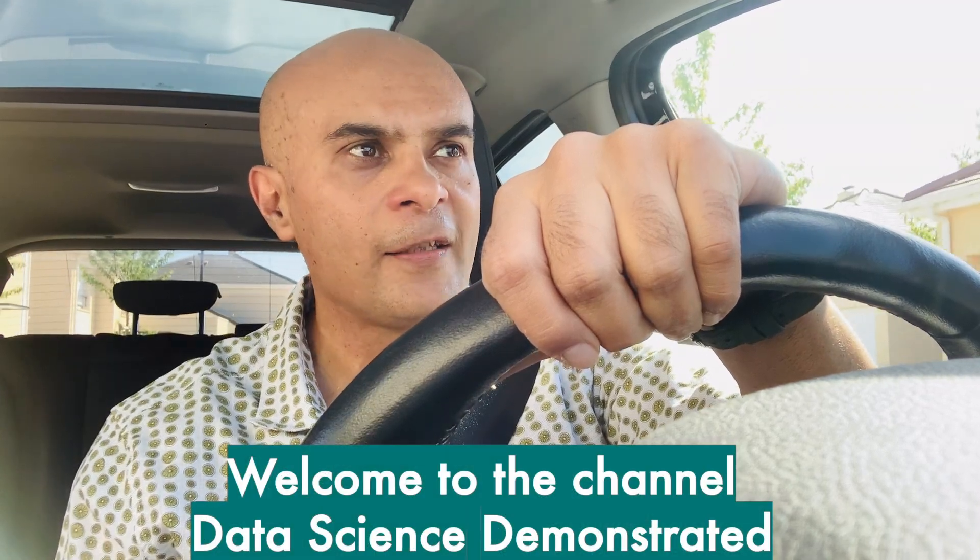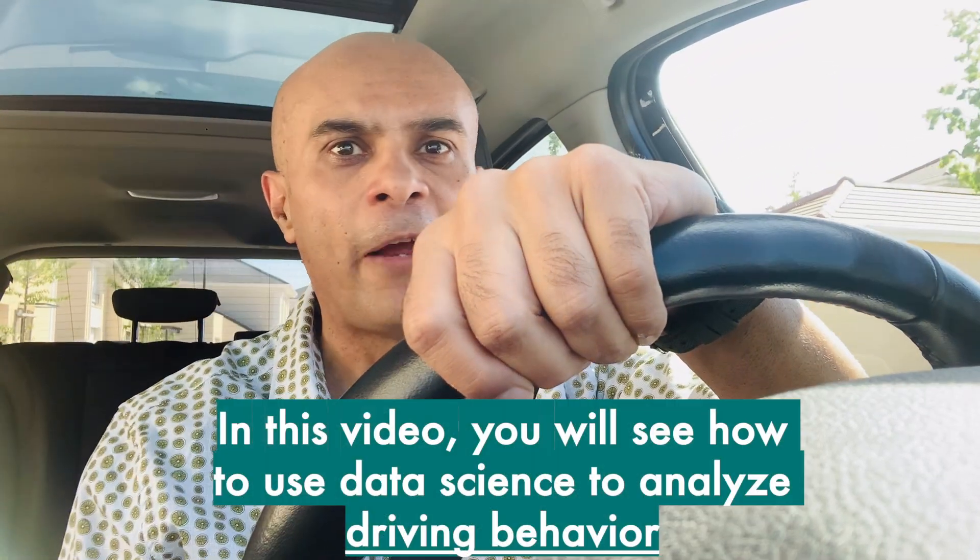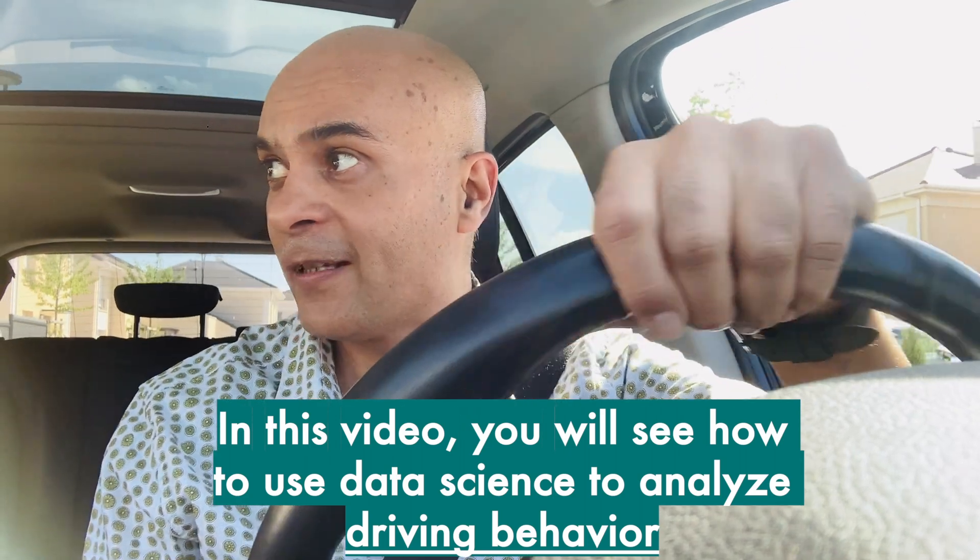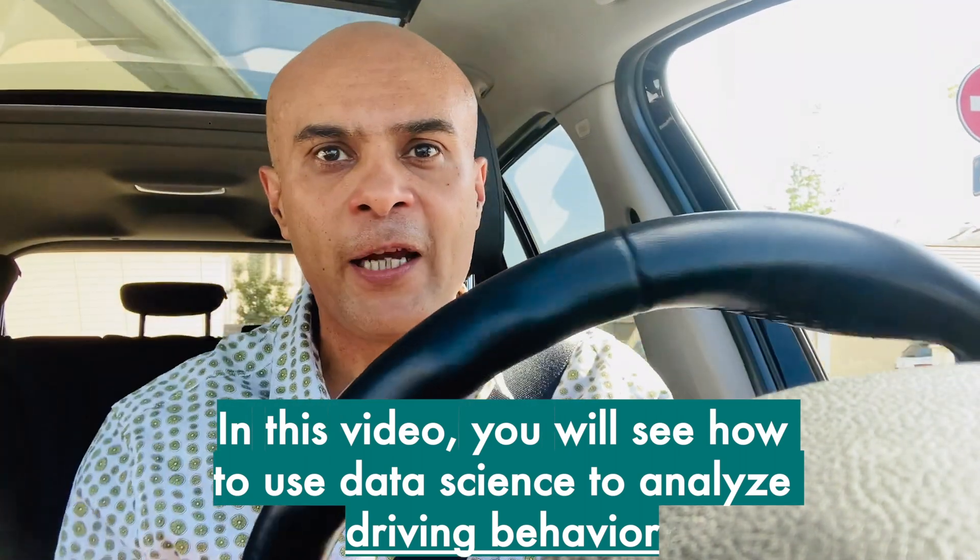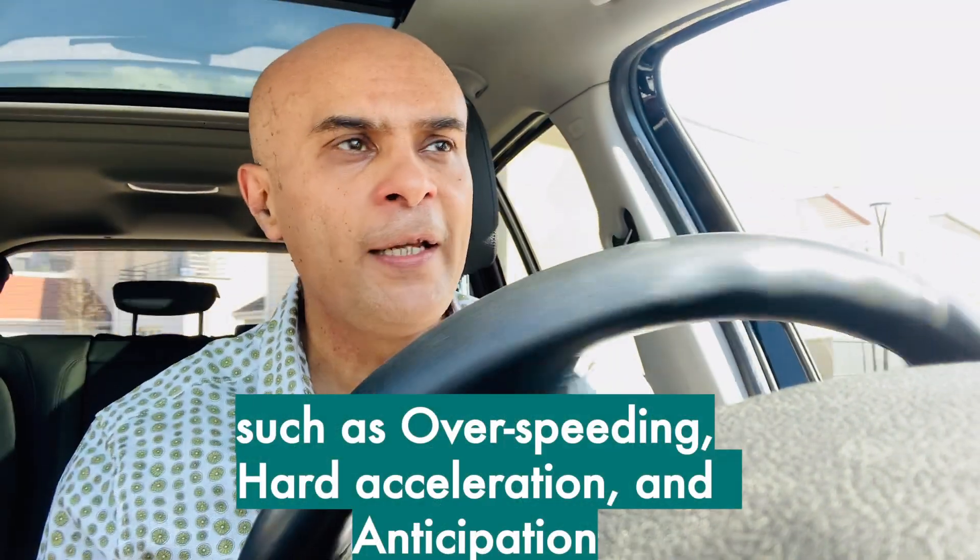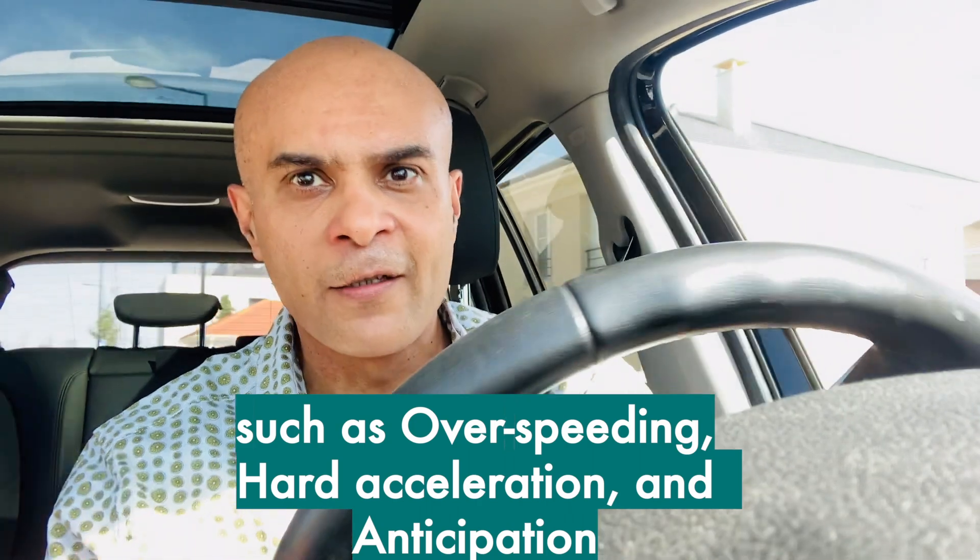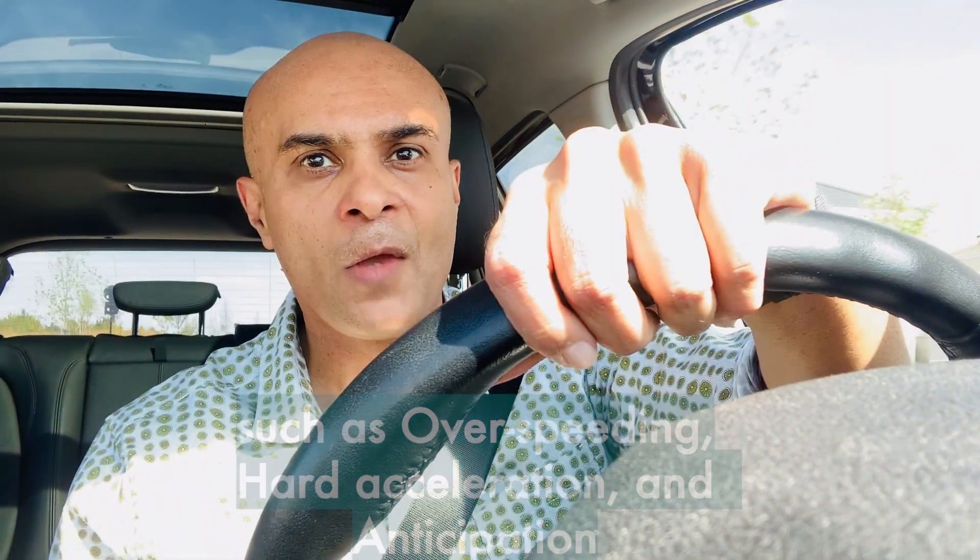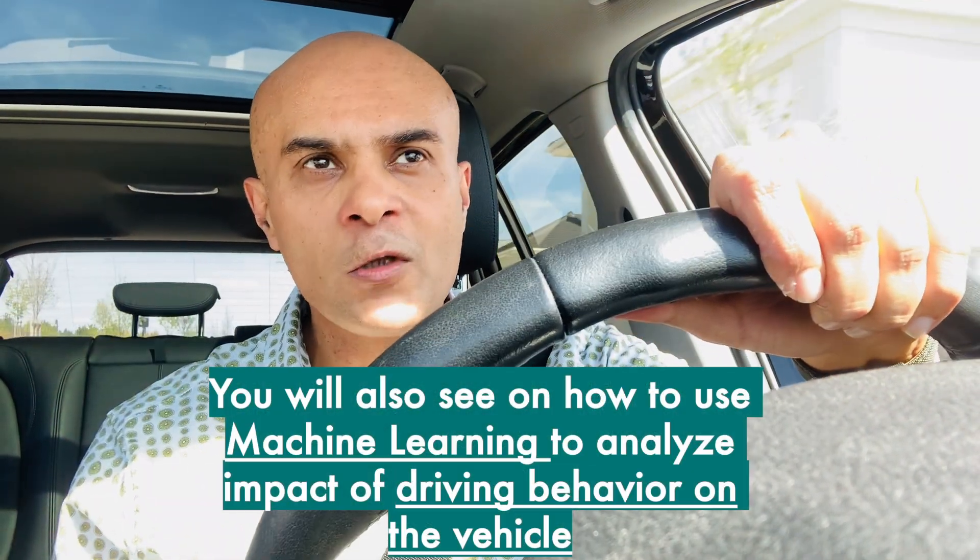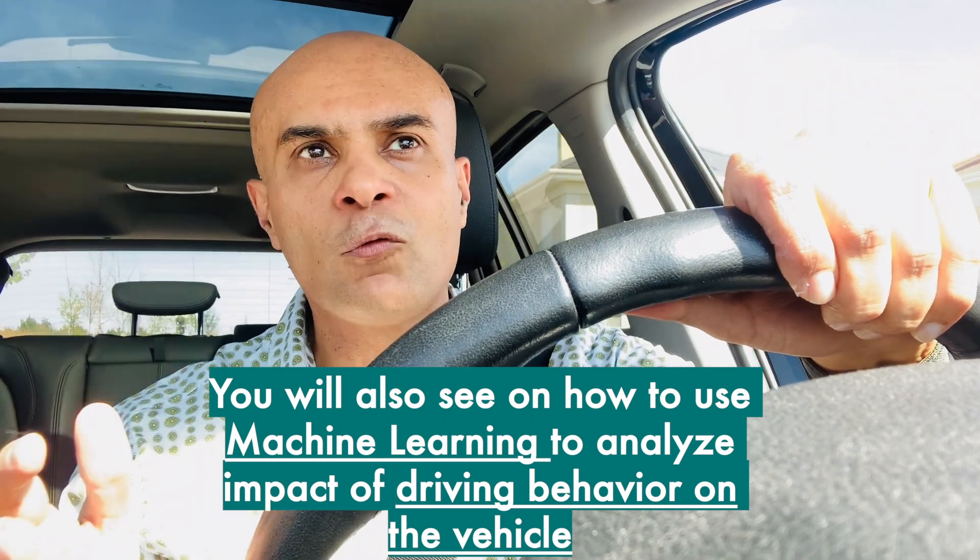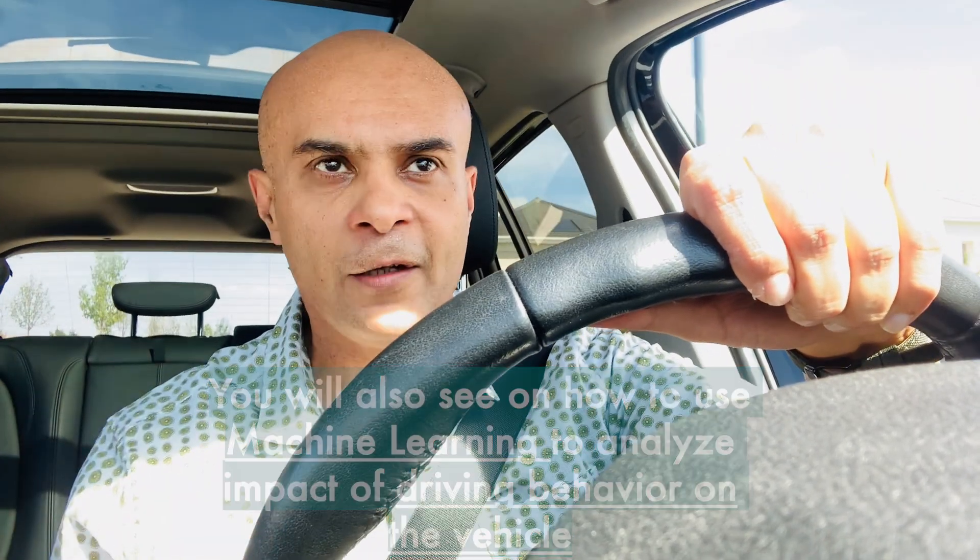Welcome to the channel Data Science Demonstrated. In this video I will show you how to use data science to analyze driving behavior such as over-speeding, hard acceleration, and anticipation. You'll also see how to use machine learning to analyze the impact of driving behavior on the vehicle.